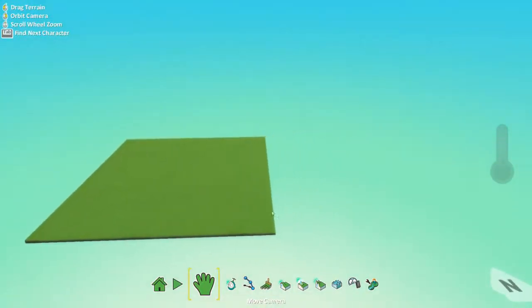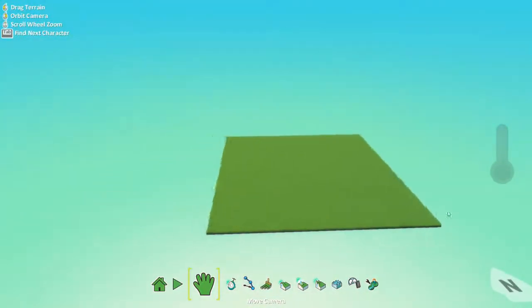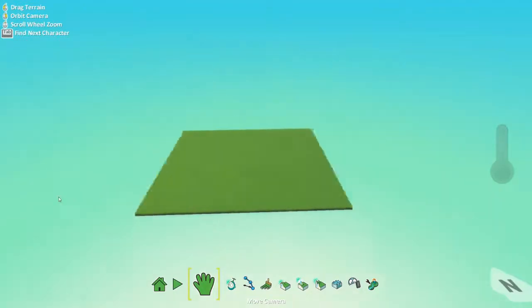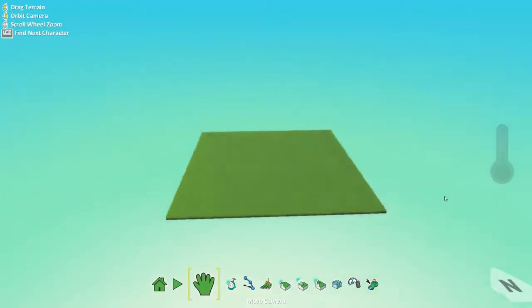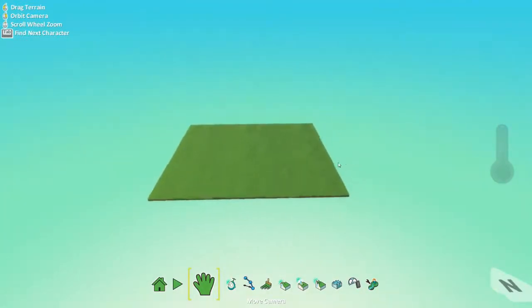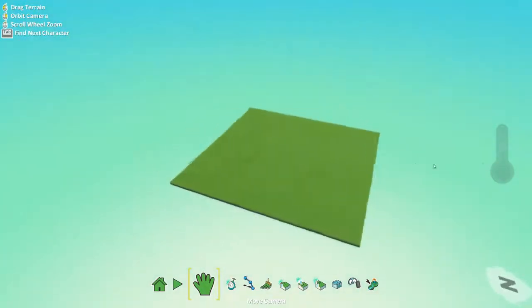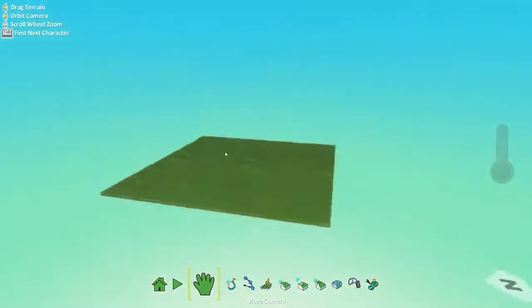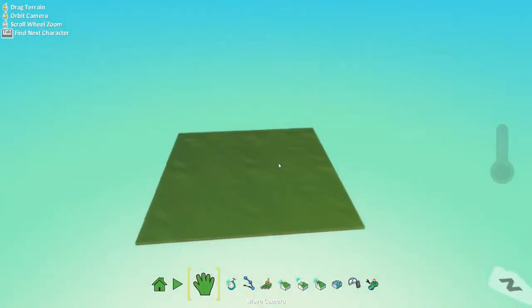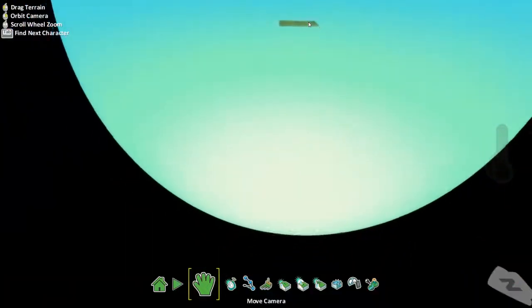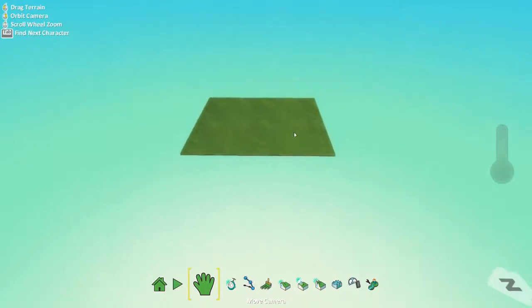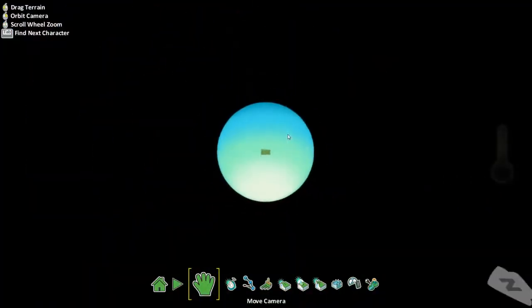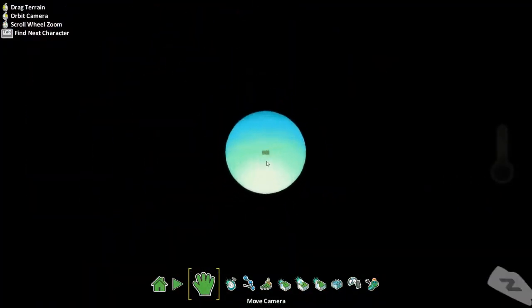And left click will also drag, like as if you're using the WASD keys. So very simply you can pilot around this piece of grass or move around it. Also you can use the scroll wheel to go in and out.